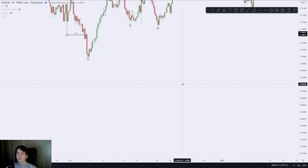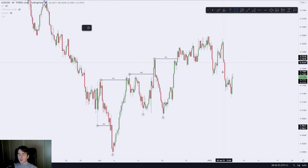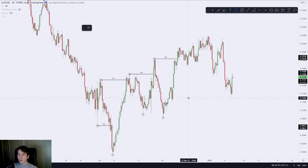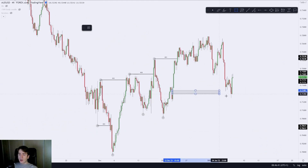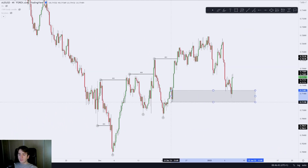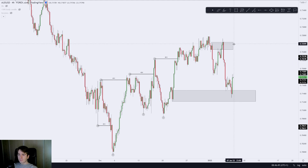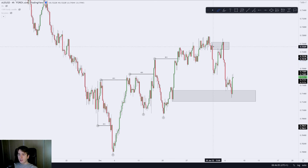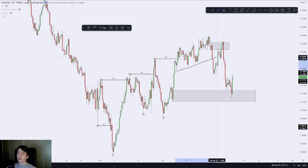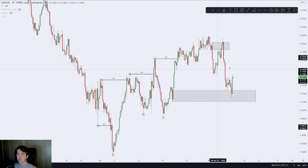Let's see how this looks on a chart. Over here we have Aussie dollar on the four-hour time frame, and we have a few examples of supply and demand. Over here we have an area of demand, and over here we had an area of supply. This area of demand took out this high, and this area of supply took out all of the lows of a strong impulse to the downside.